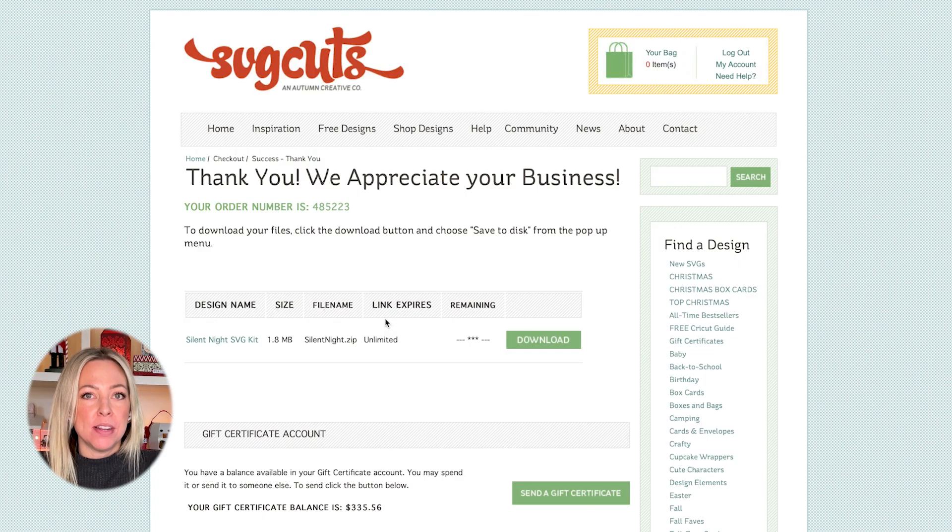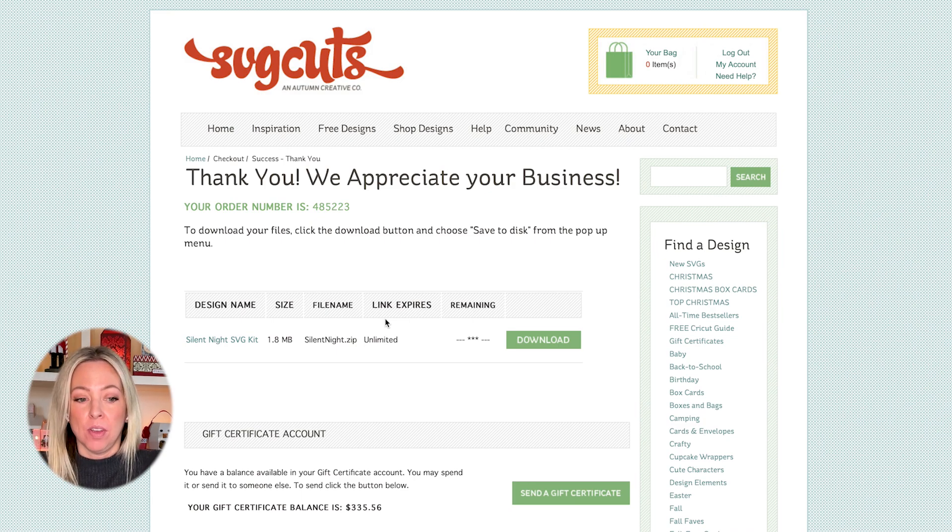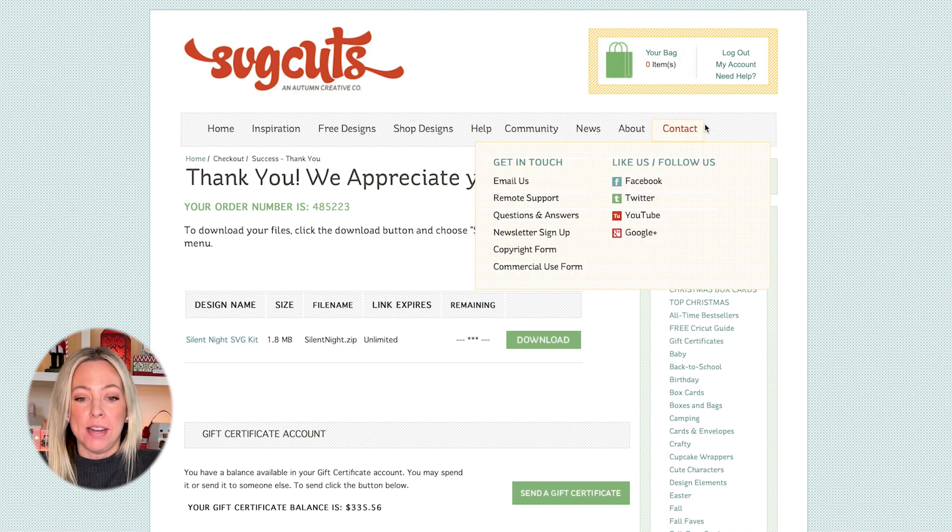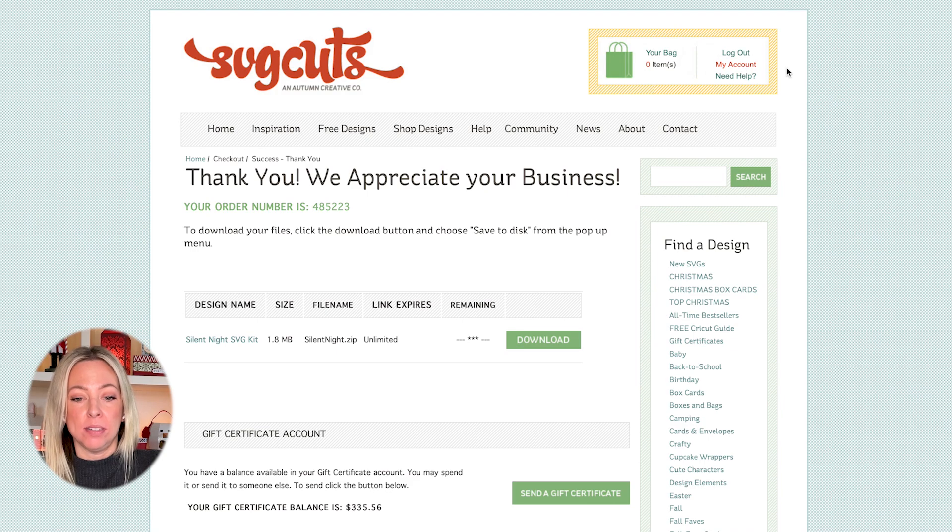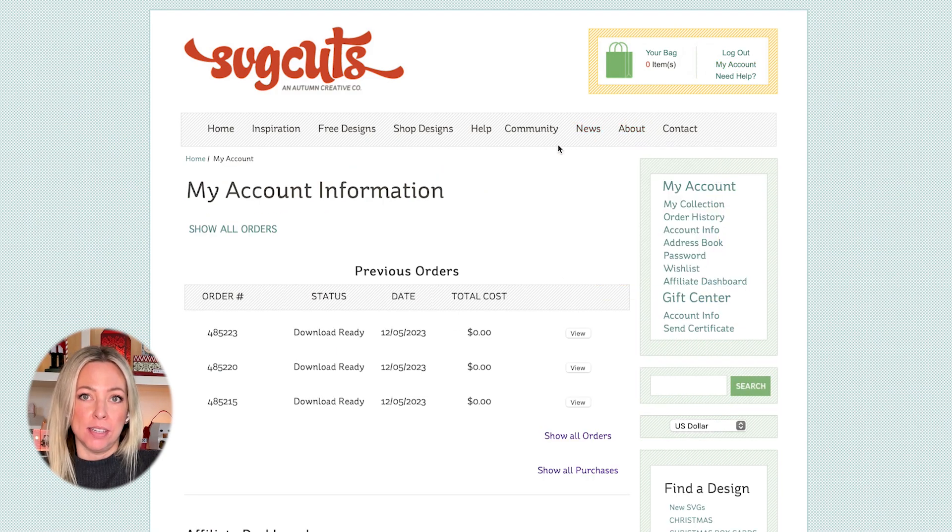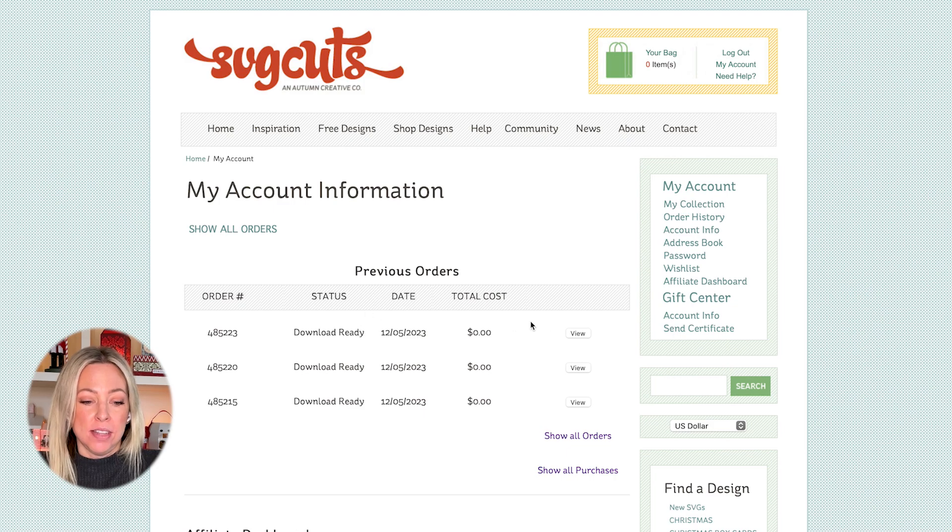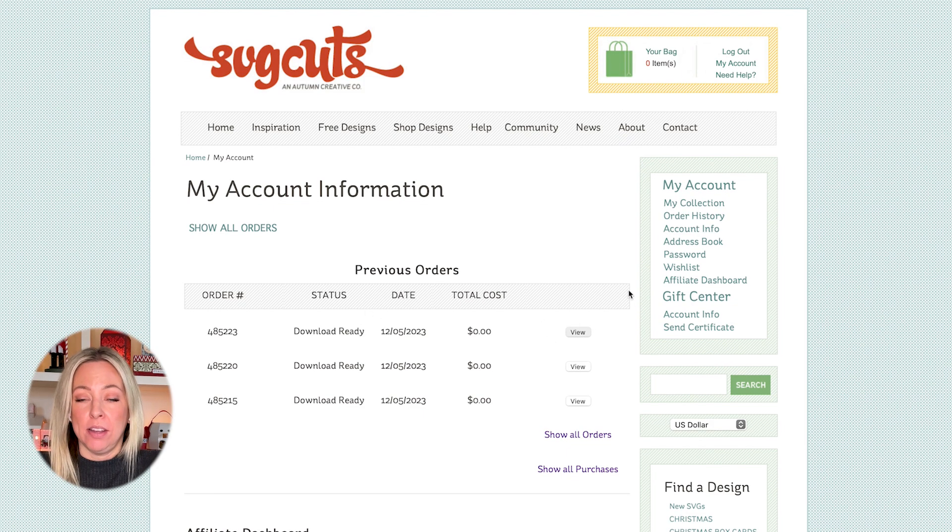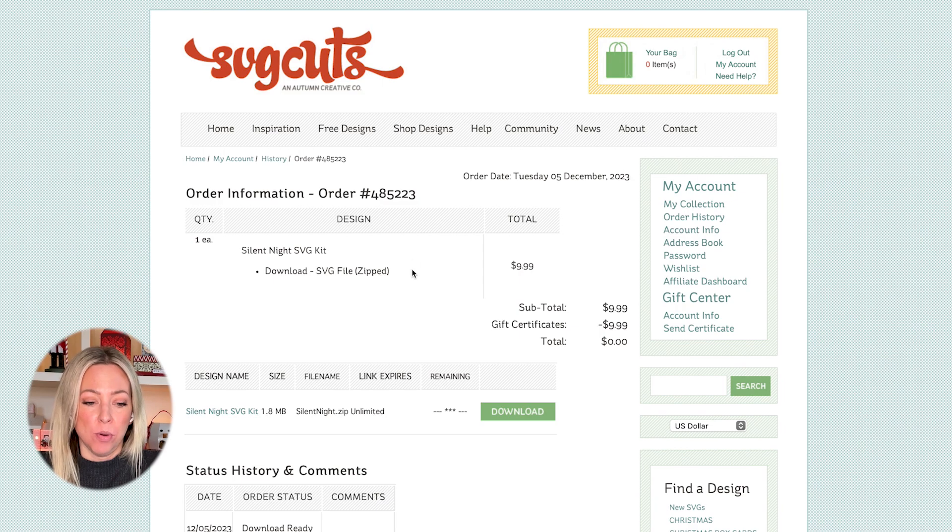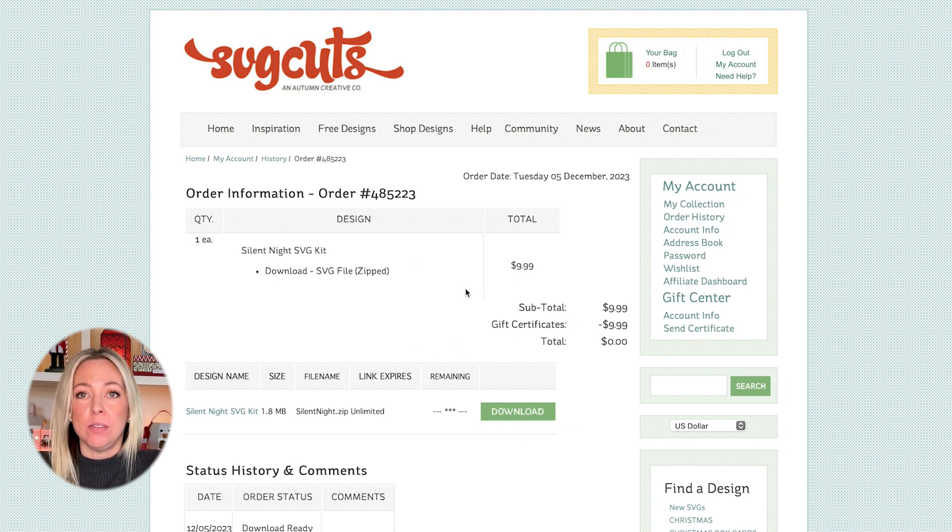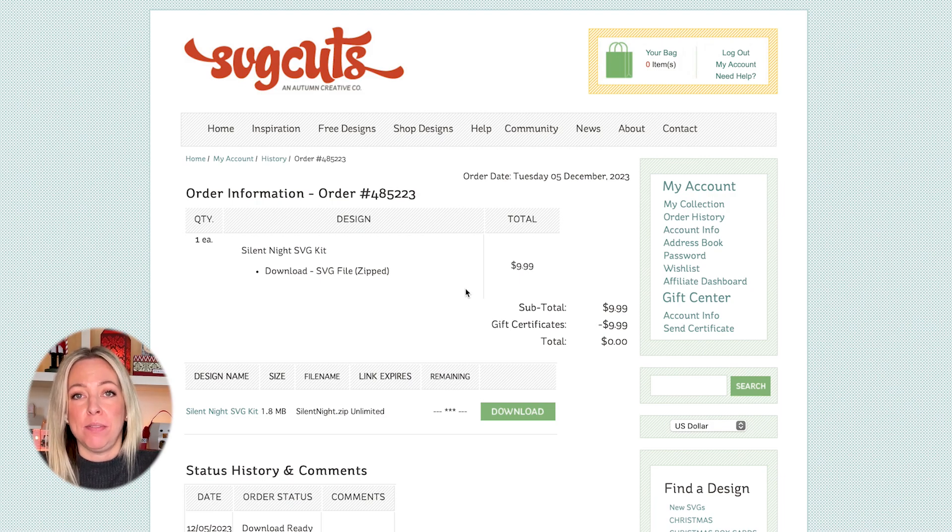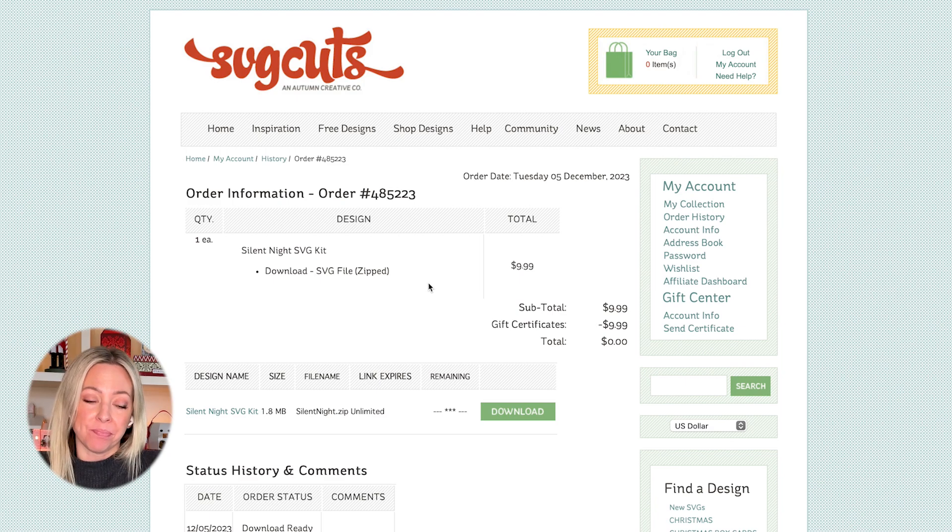At this point, you can either download it immediately, or at any time, you can go back to the My Account section of our site if you're logged in, and then you'll see the order. In this case, it's right here on the top. I can click View to view the orders page and use this Download button. Some of our downloads do expire after five days, but if you need it reactivated, just let me know.